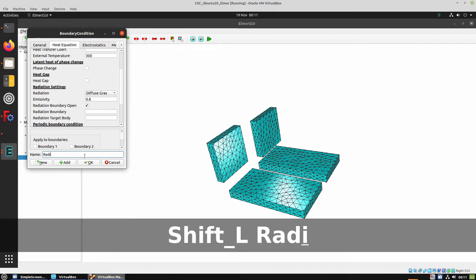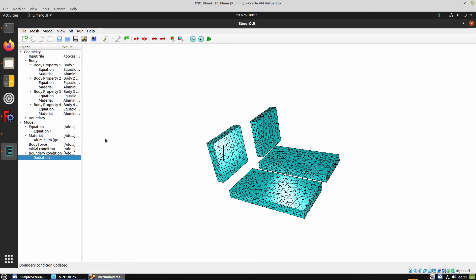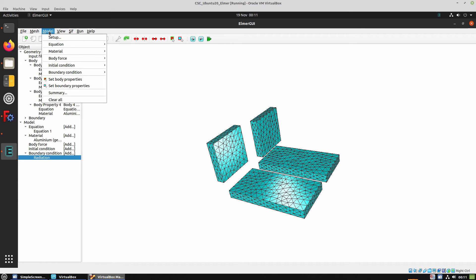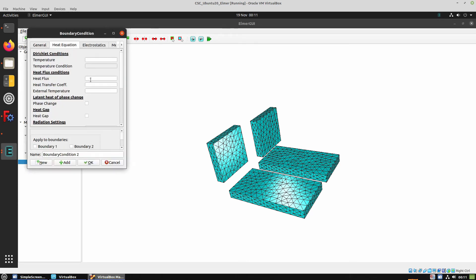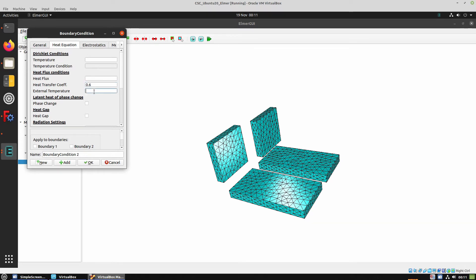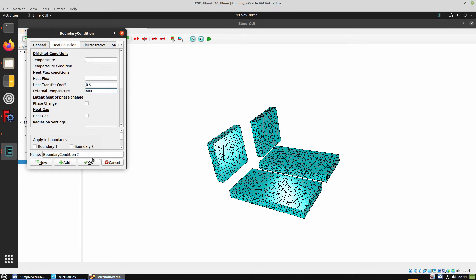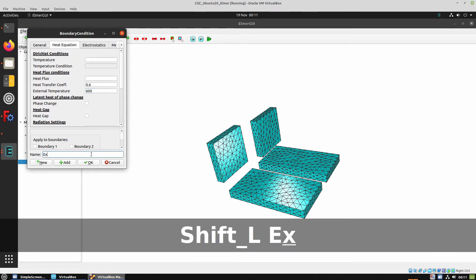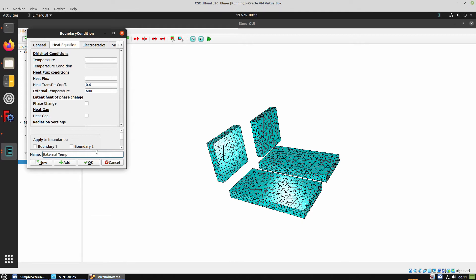This is used when we want two surfaces to interact with radiation. Now we're going to create another boundary condition where we're going to apply some external temperature, so we have a temperature difference and we can see the temperature flow in the diagram later. We hit OK.